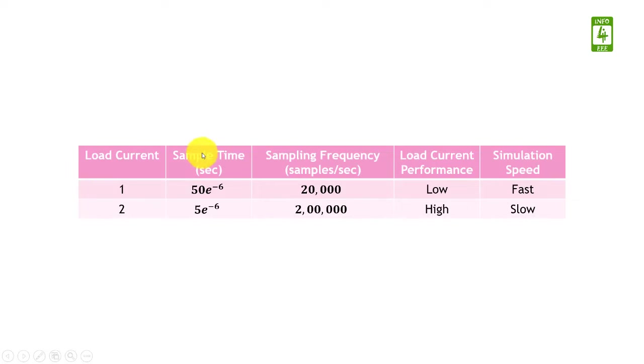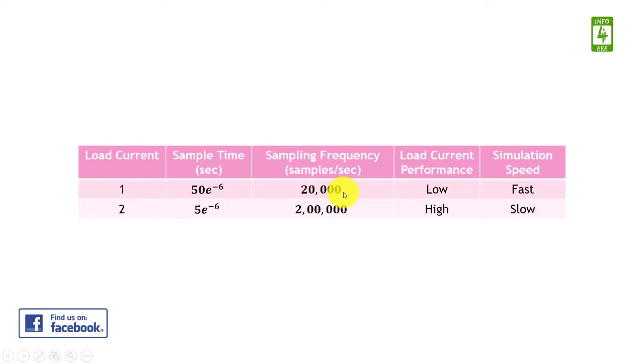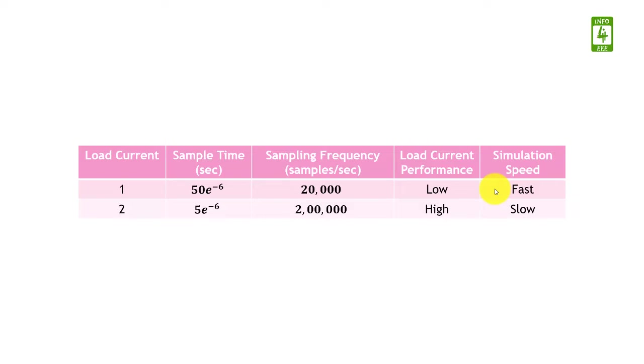Now it is clear that with the decrease in sample time from 50 microseconds to 5 microseconds, there is an increase in sampling frequency from 20,000 to 200,000 samples per second. With the increase in sampling frequency, there will be improvement in load current performance, while the simulation speed will become slow. So the selection of sample time is very important while working on MATLAB Simulink.